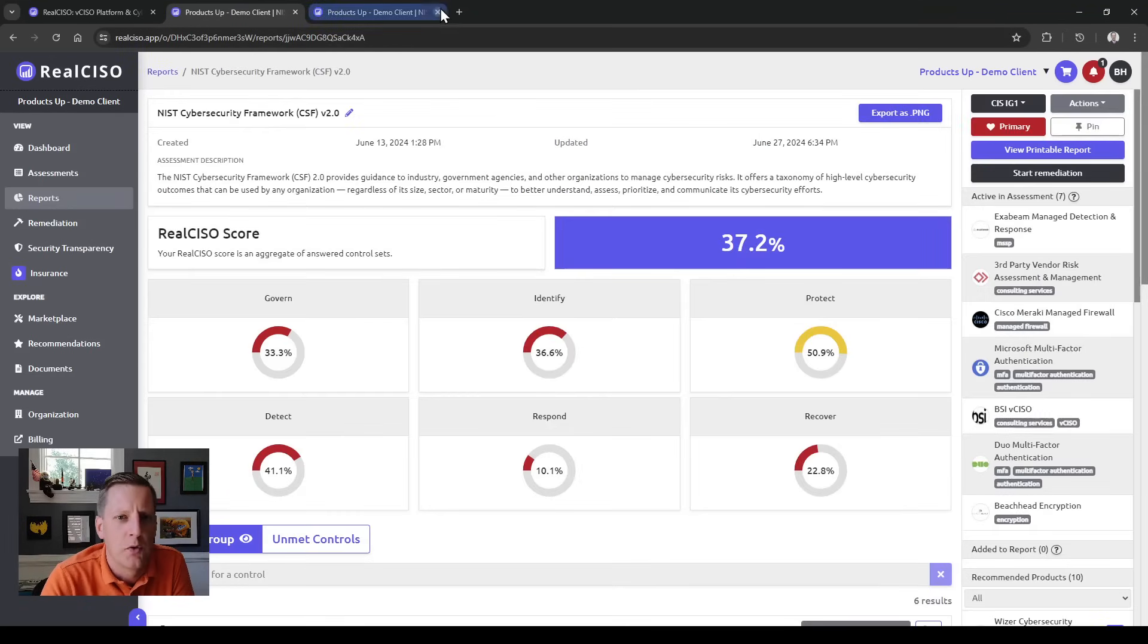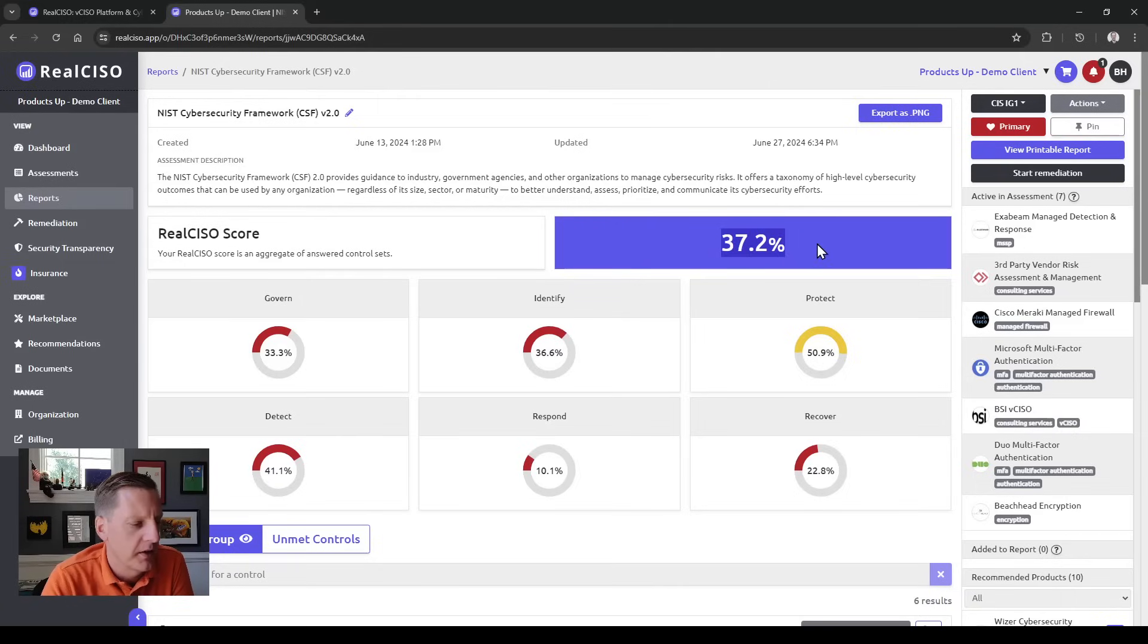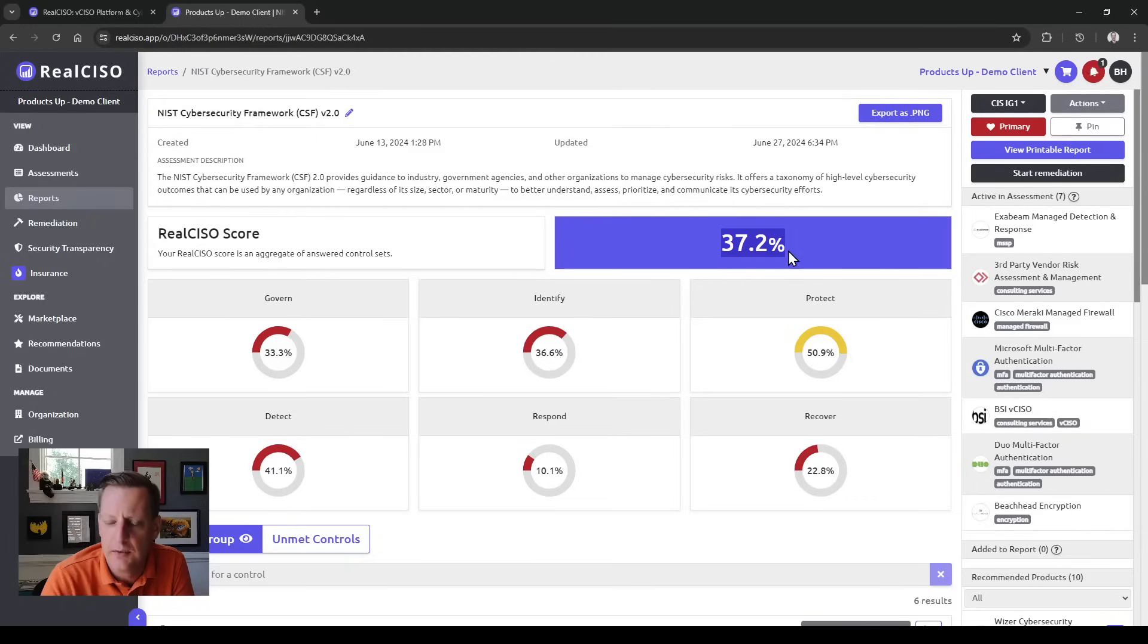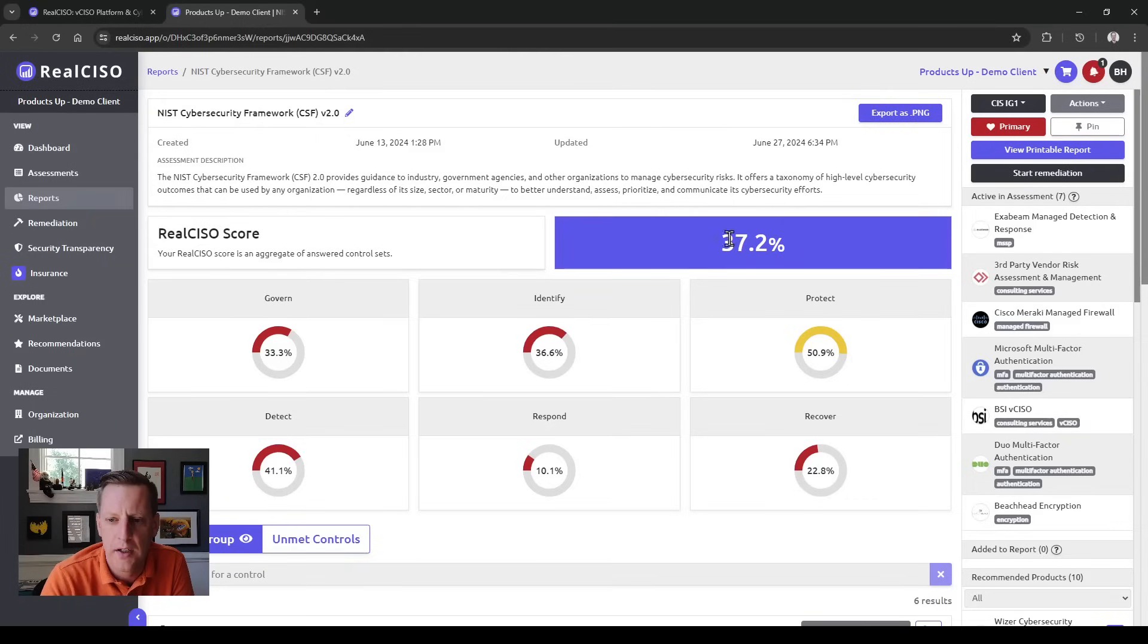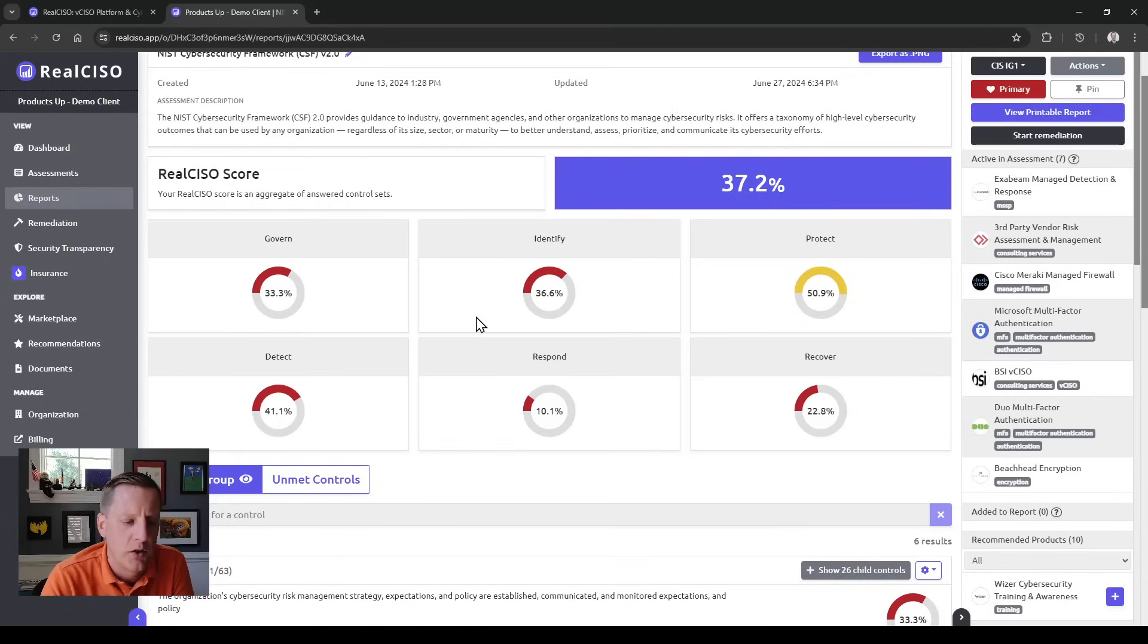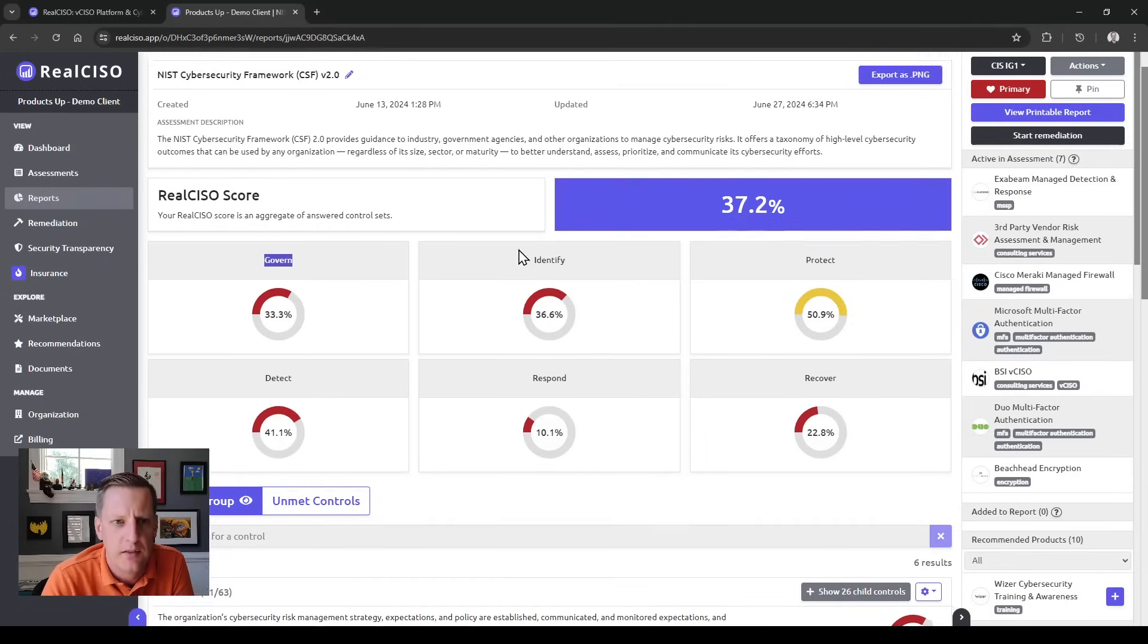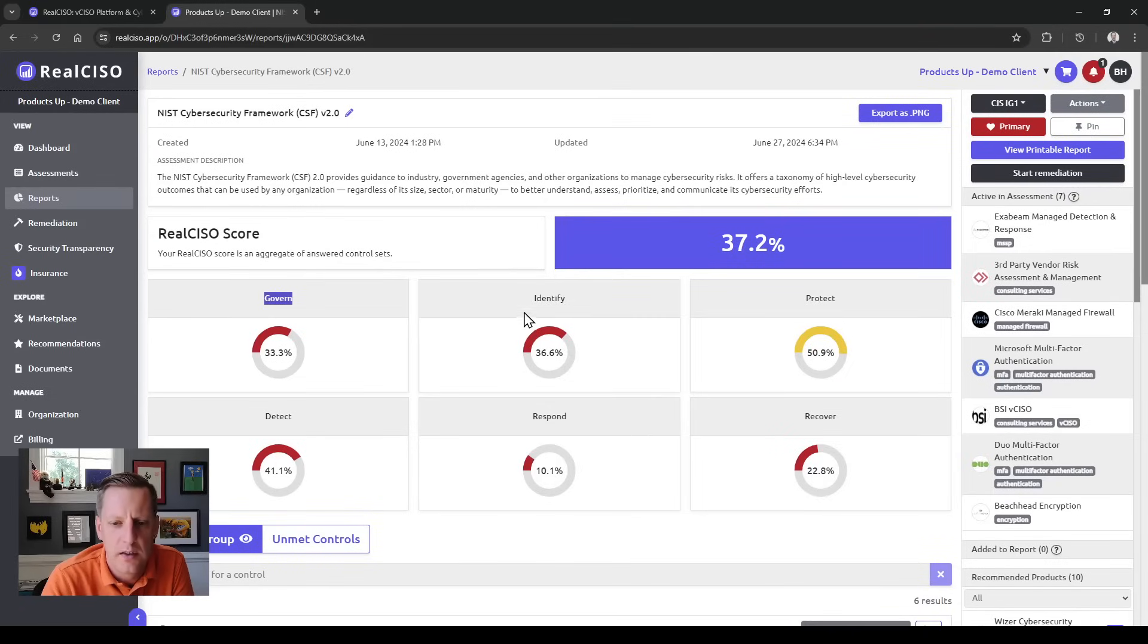You come to your report screen. These reports are all built very similarly. You have a high-level score—this is pure numerator over denominator math. We're not giving you a red-yellow-green, just how many of the controls you're meeting. If there is a high-level control set within the framework, you'll be able to see that right here.